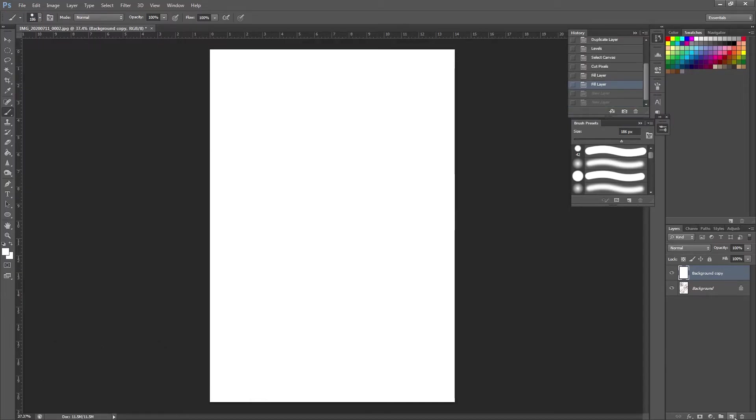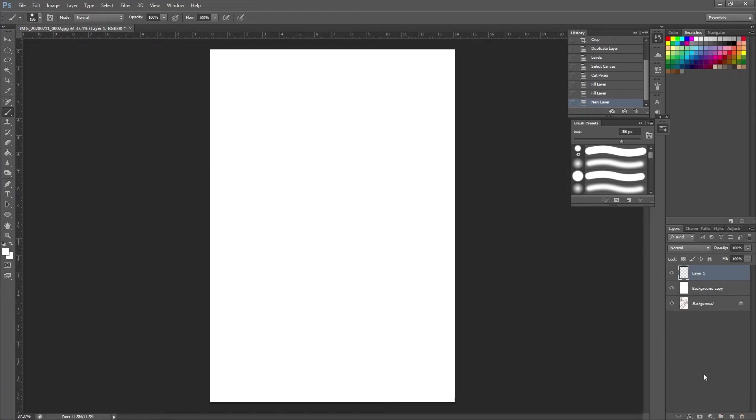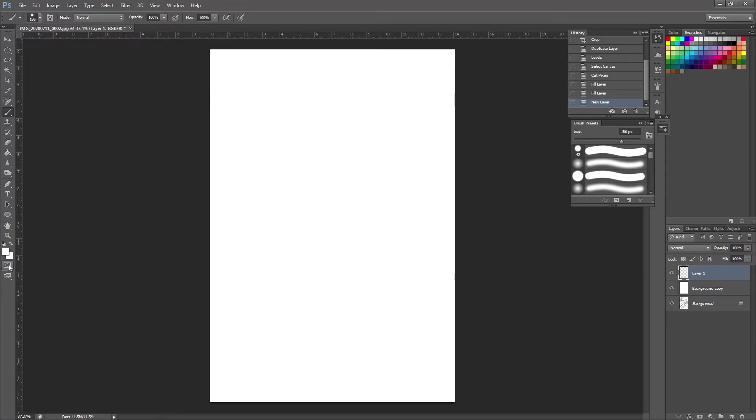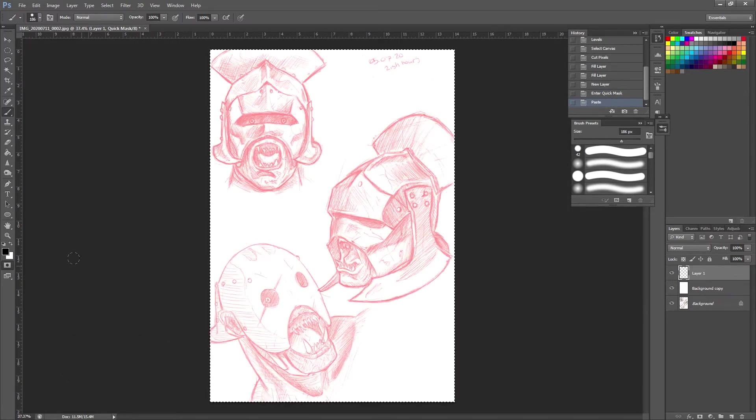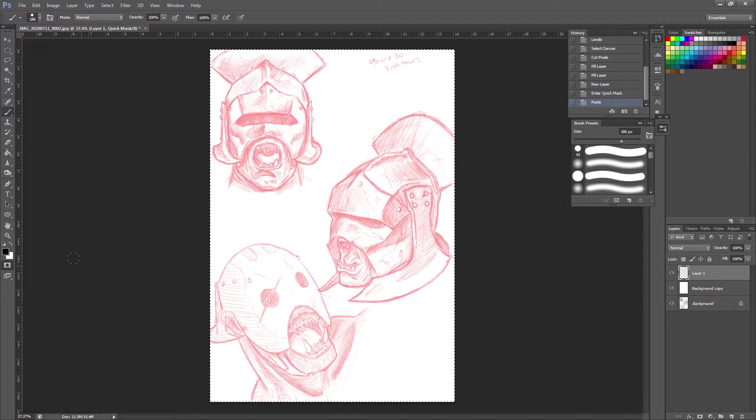So I'm going to come down here and create a new layer. This is the layer above our white background that is going to be our line art. So I'm going to press this button over here on the left hand side, which is the quick mask mode. Alternatively, you can just press Q on your keyboard. And then I'm going to press Ctrl and V or paste.